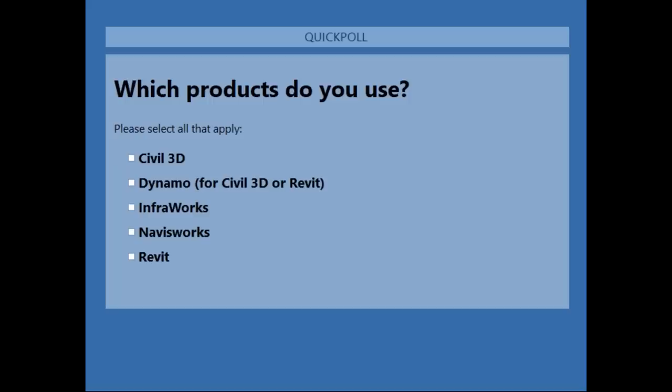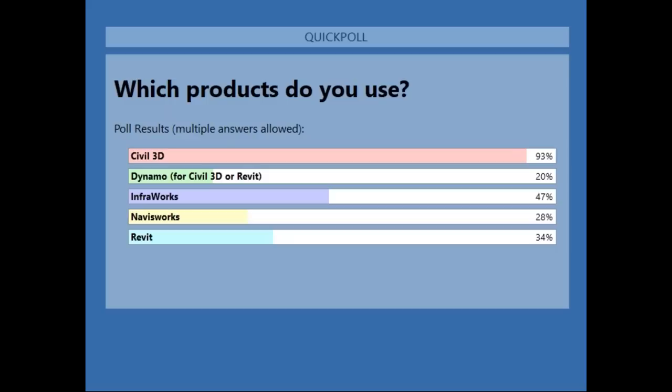The last poll question is about what products you're currently using, and you can select multiples. Interested to see who has had a chance to get into Dynamo or what the main products being used are. It looks like those using Revit, Navisworks are using those in supplement to Civil 3D, but the majority of our users are Civil 3D users. So you're in the right place. With that, I'm going to turn the time and presentation over to Paolo.